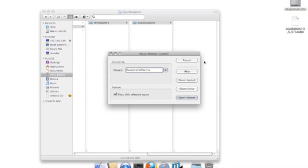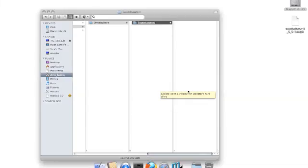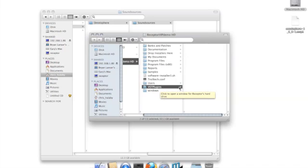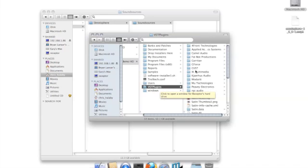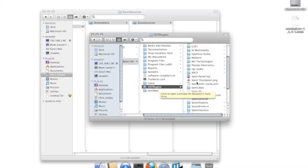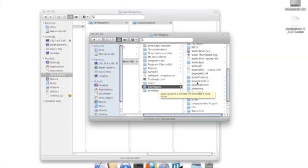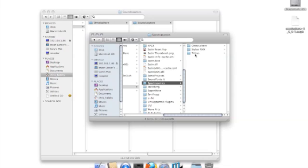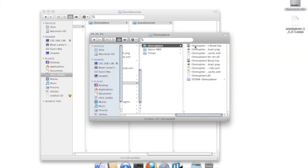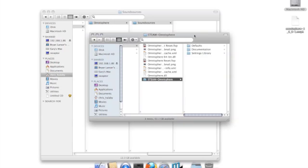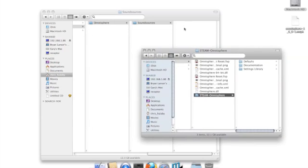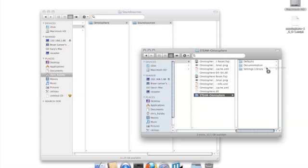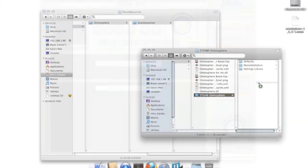Now I'll reconnect to my Receptor Drive and find the Destination folder on the Receptor. This should be under VST Plugins, Spectrosonics, OmniSphere, and then Steam. Simply click and drag the Sound Sources folder into the Steam folder on your Receptor.